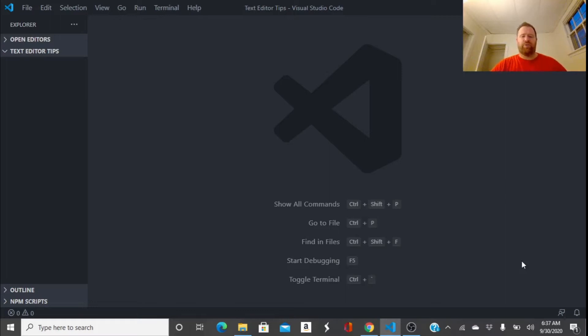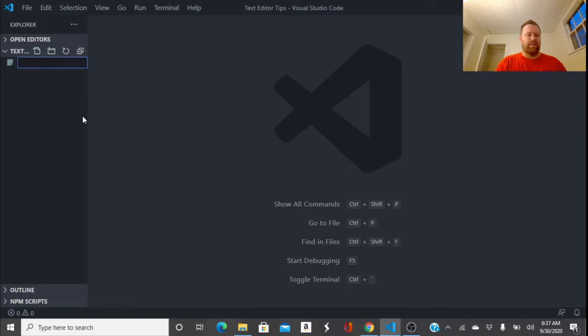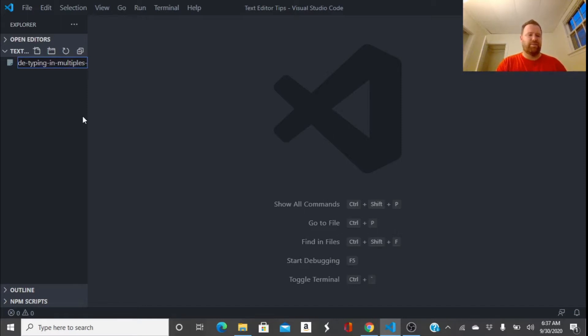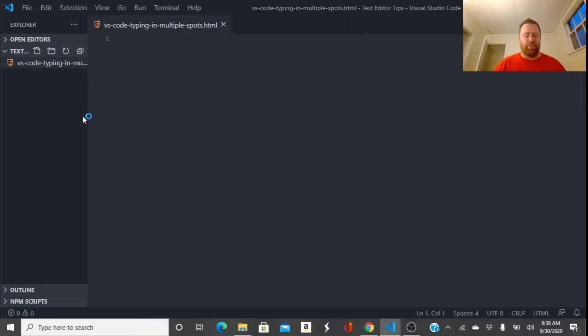So I have Visual Studio Code open and I created a folder called Text Editor Tips and I'm going to create a file by clicking on this file icon here and let's call it VS Code Typing in Multiple Spots. I really don't need to name it this long, but that's going to be what this video is going to be about.